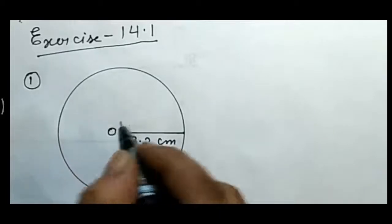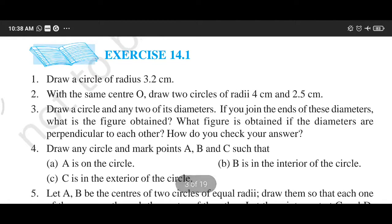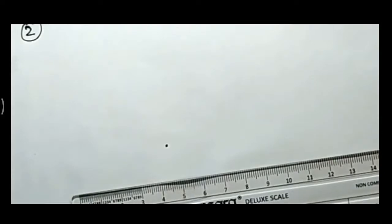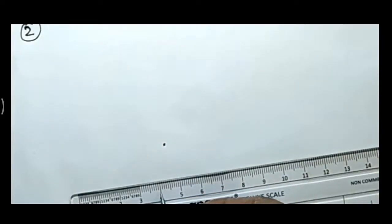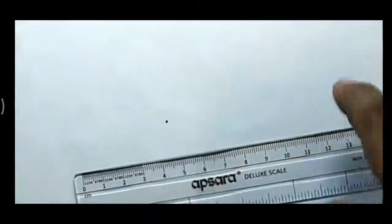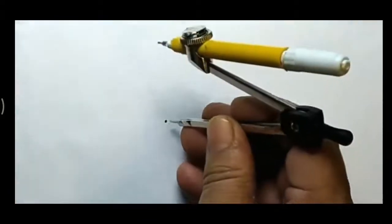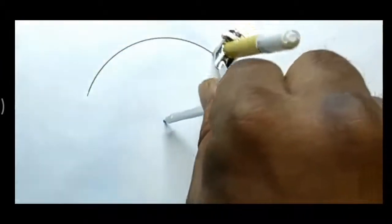Name the center O. This is question number 2: with the same center O, draw two circles of radius 4 cm and 2.5 cm. First, take 4 cm in your compass after marking a center. I have taken 4 cm. With the center, draw a circle — that circle is of 4 cm radius.